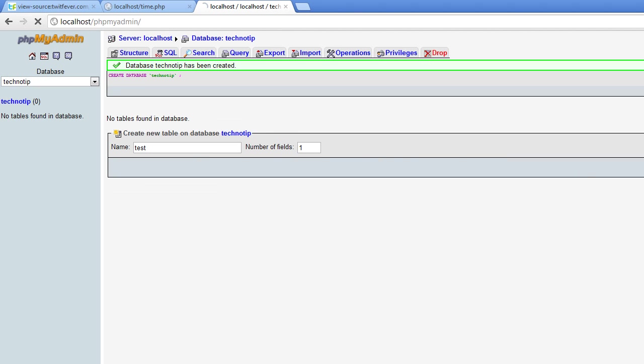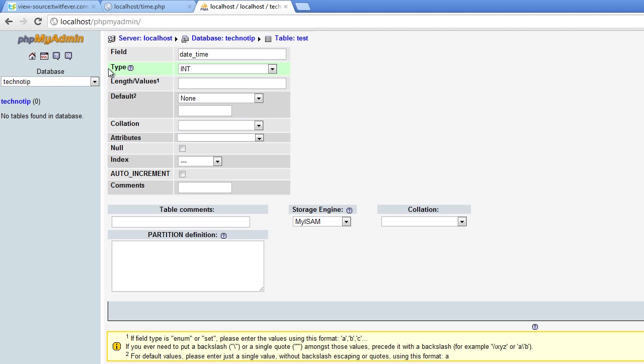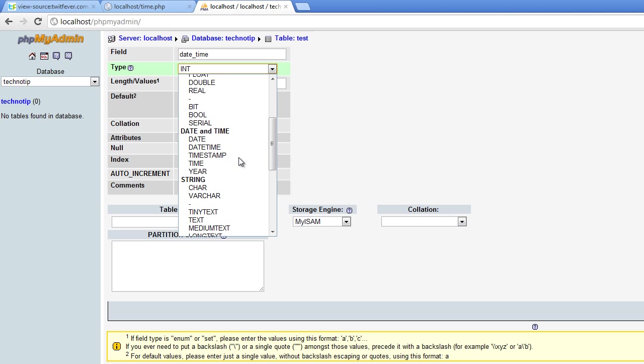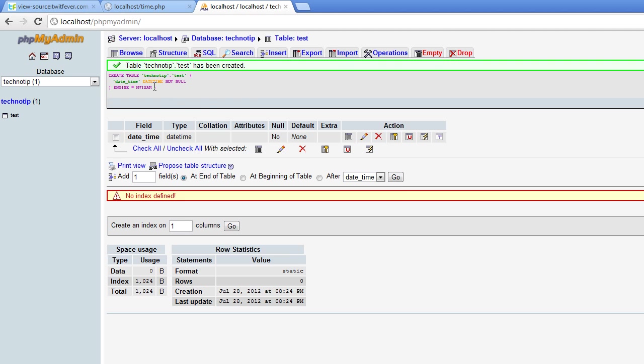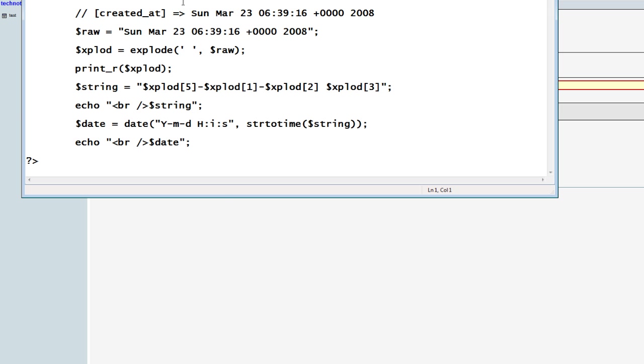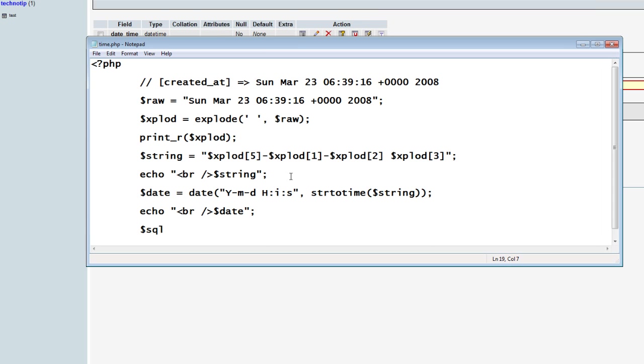A field called date and time. Date underscore time. This is the important step. Type should be datetime and not date. It should be datetime, as we are storing date and time format here. Save it.